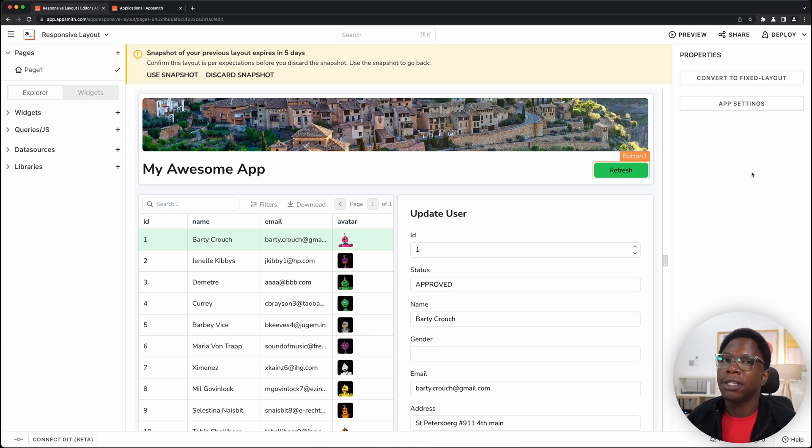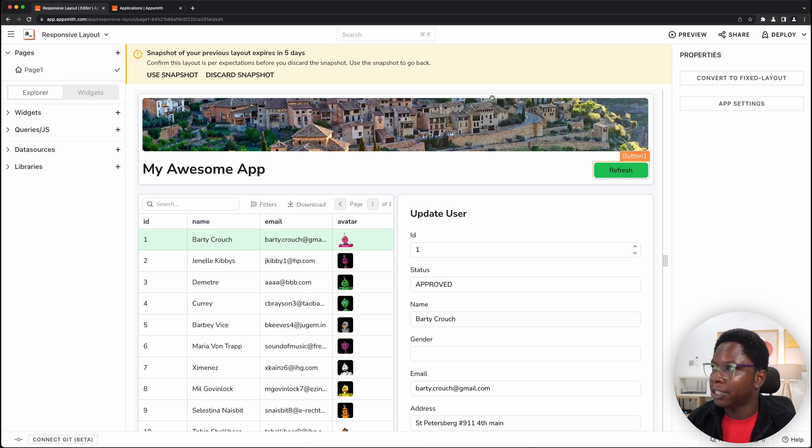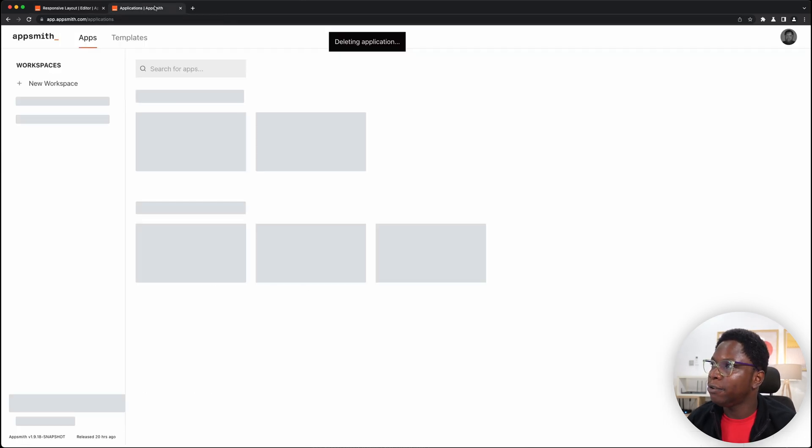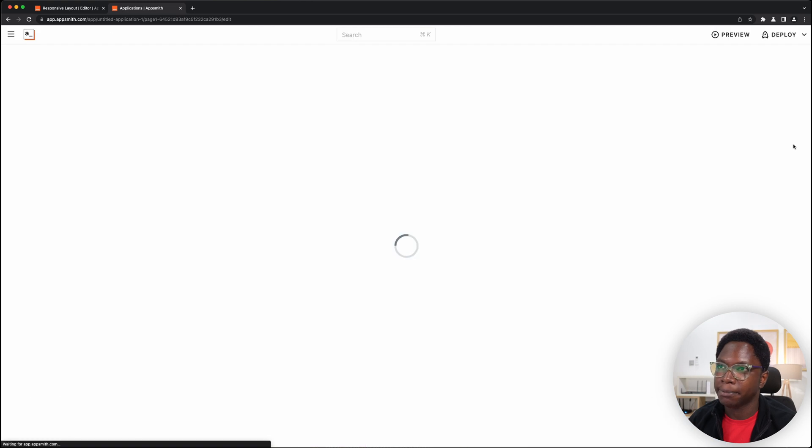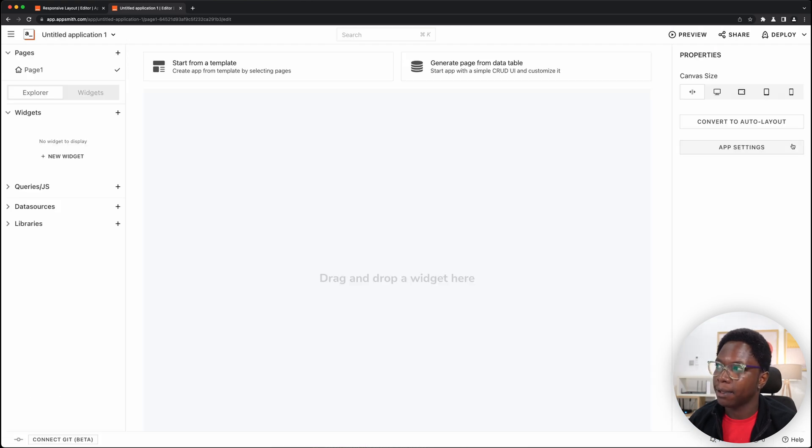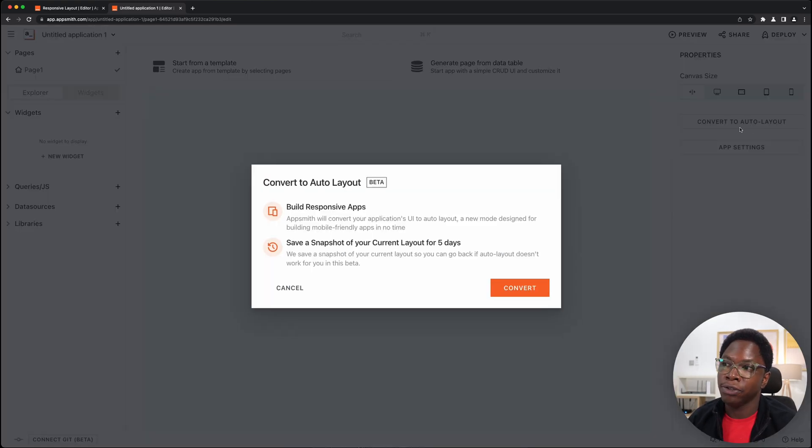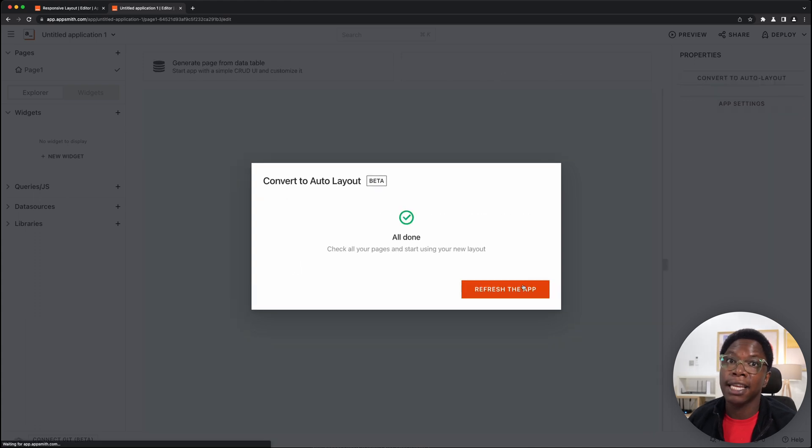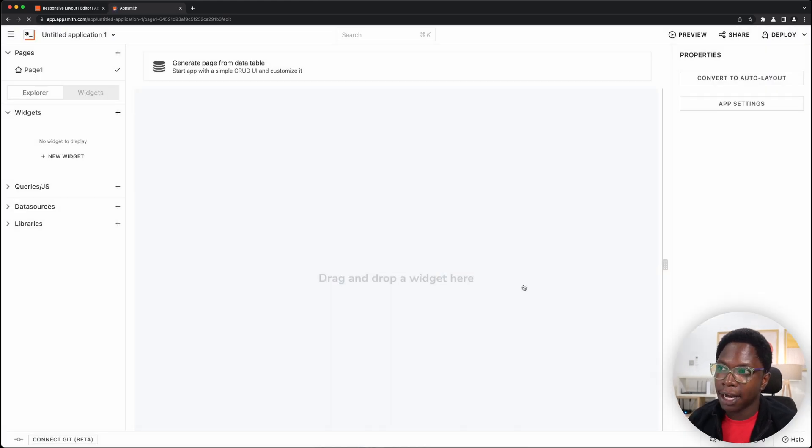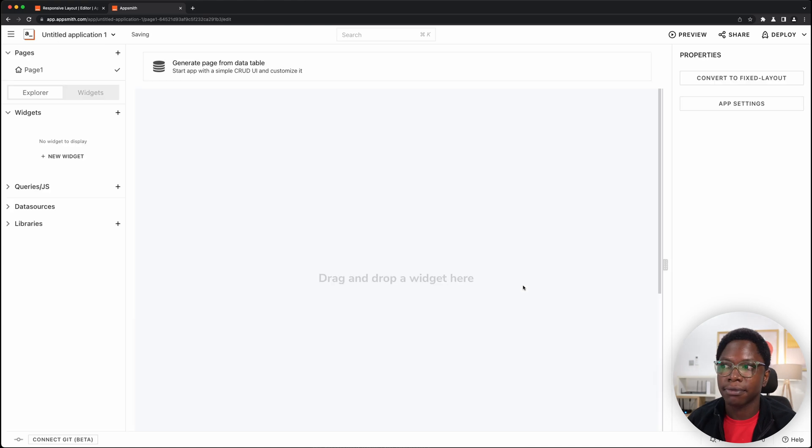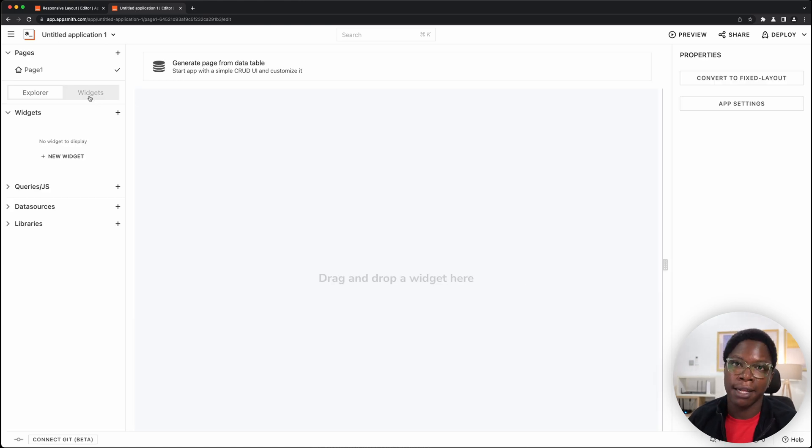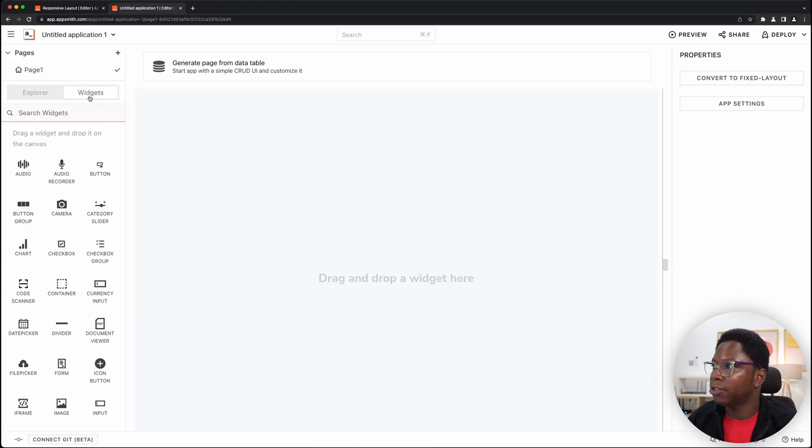The other option is to build using auto layout from scratch and if you head over to your dashboard and you try to create a new app you can actually hit use auto layout because the fixed layout is the default experience. So let's use auto layout and here you can actually start building using auto layout.